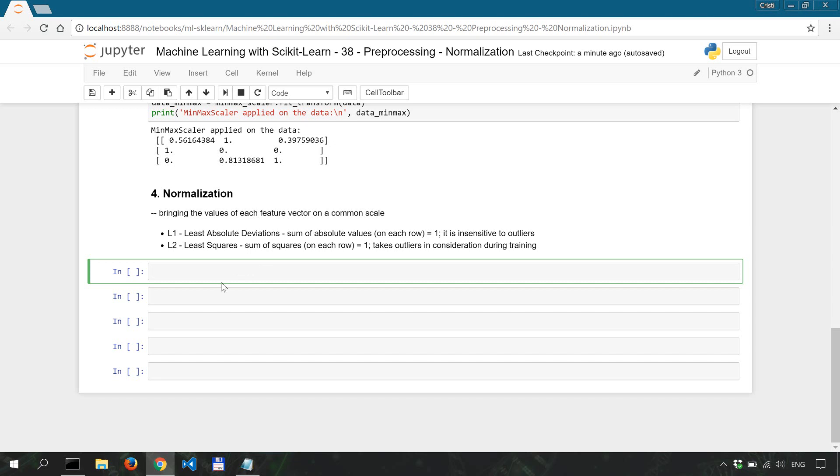Out of these two the one that's more robust is L1 because it's not sensitive or it's least affected by outliers in the data and outliers are often encountered in raw data sets.